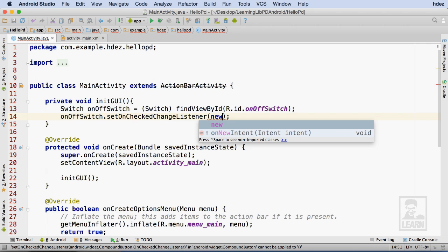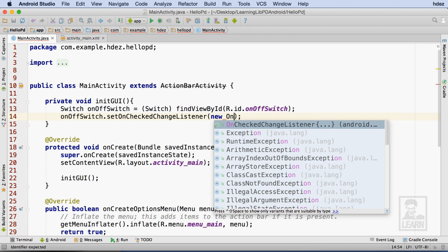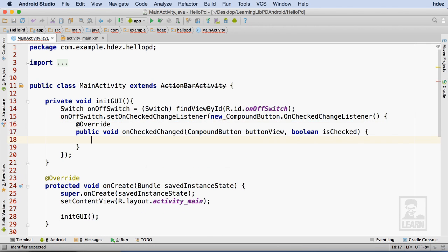Now, I'll instantiate a new OnCheckedChangeListener, and select it from the autocomplete. This will cause Android Studio to fill in some helpful boilerplate code.